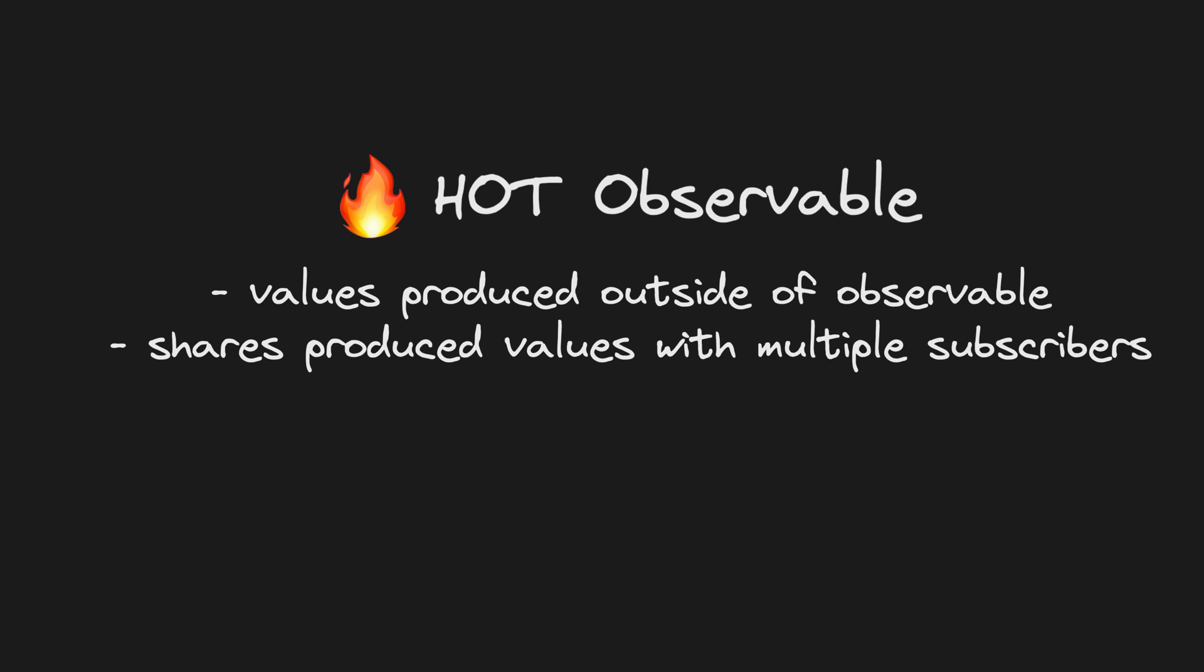Quick recap: a hot observable produces values from outside of the observable and can share produced values with multiple subscribers.